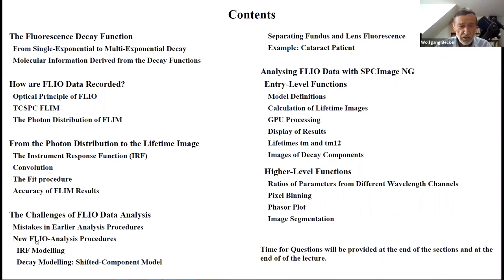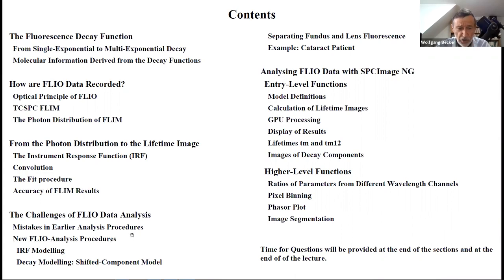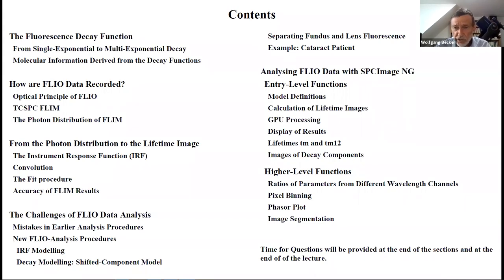The most important section is probably the challenges of FLIO data analysis, where I have some new things to present. I will discuss mistakes in earlier analysis procedures which we uncovered in the last couple of years, new FLIO data procedures, how we can separate fluorescence decays from the fundus and the lens, and show some analysis. At the end, I will show how to do all these things with our SPC image and G lifetime analysis.